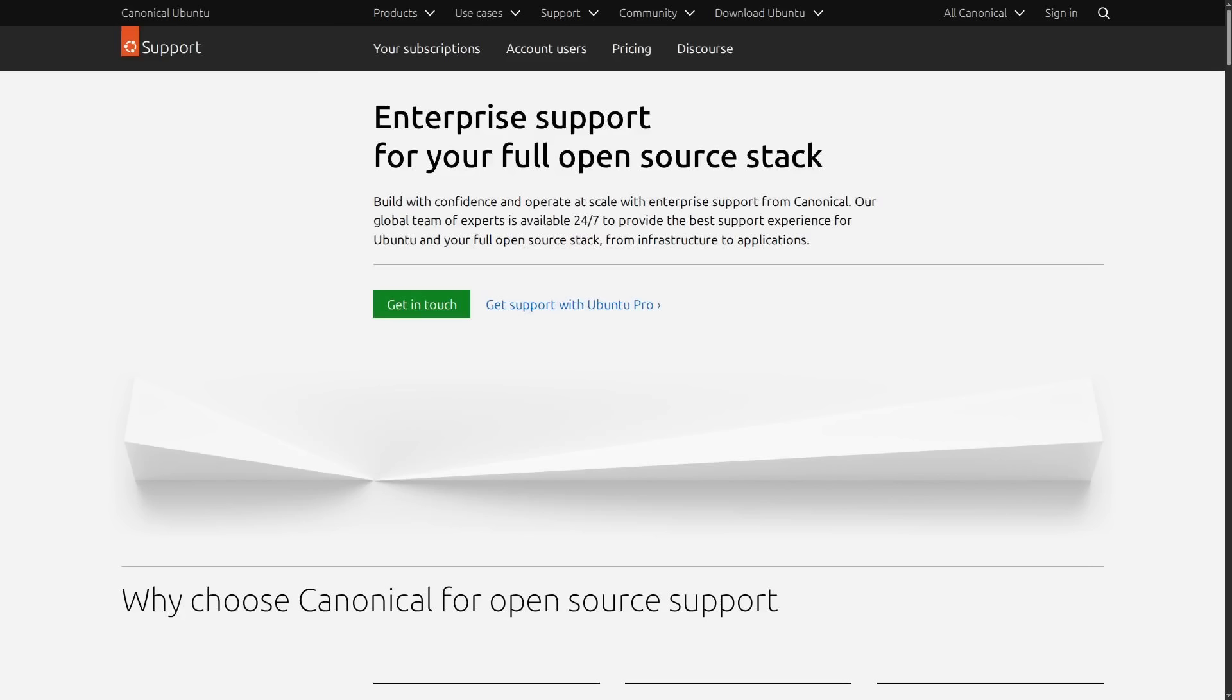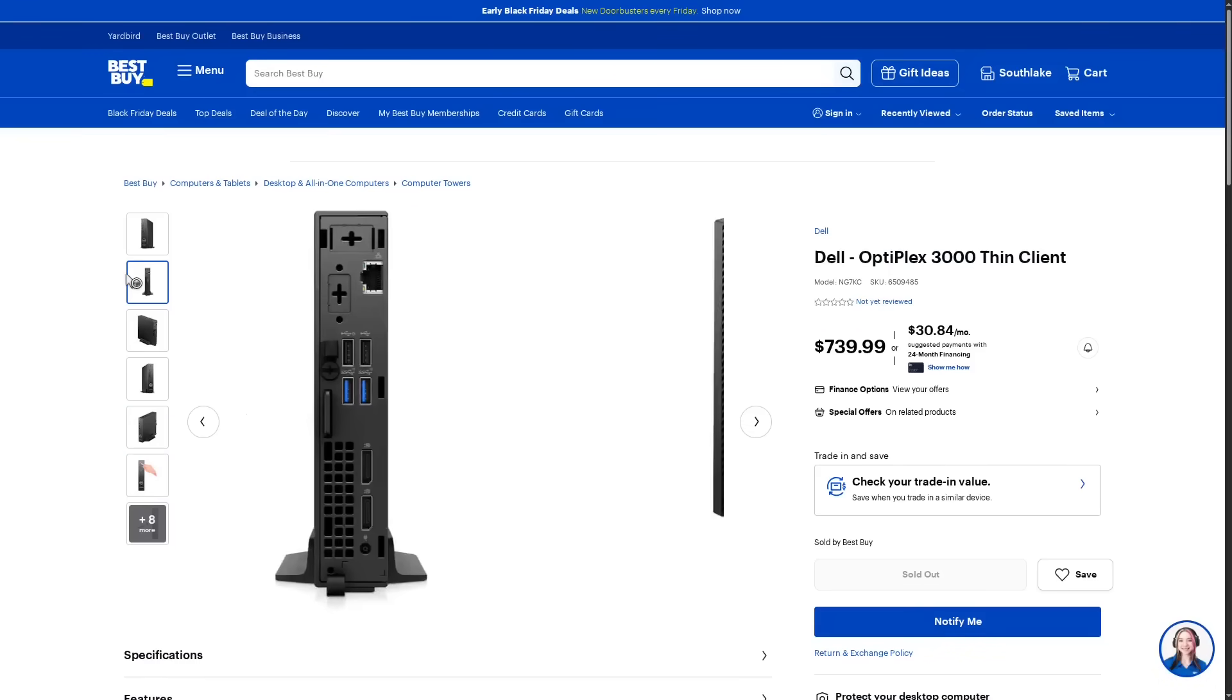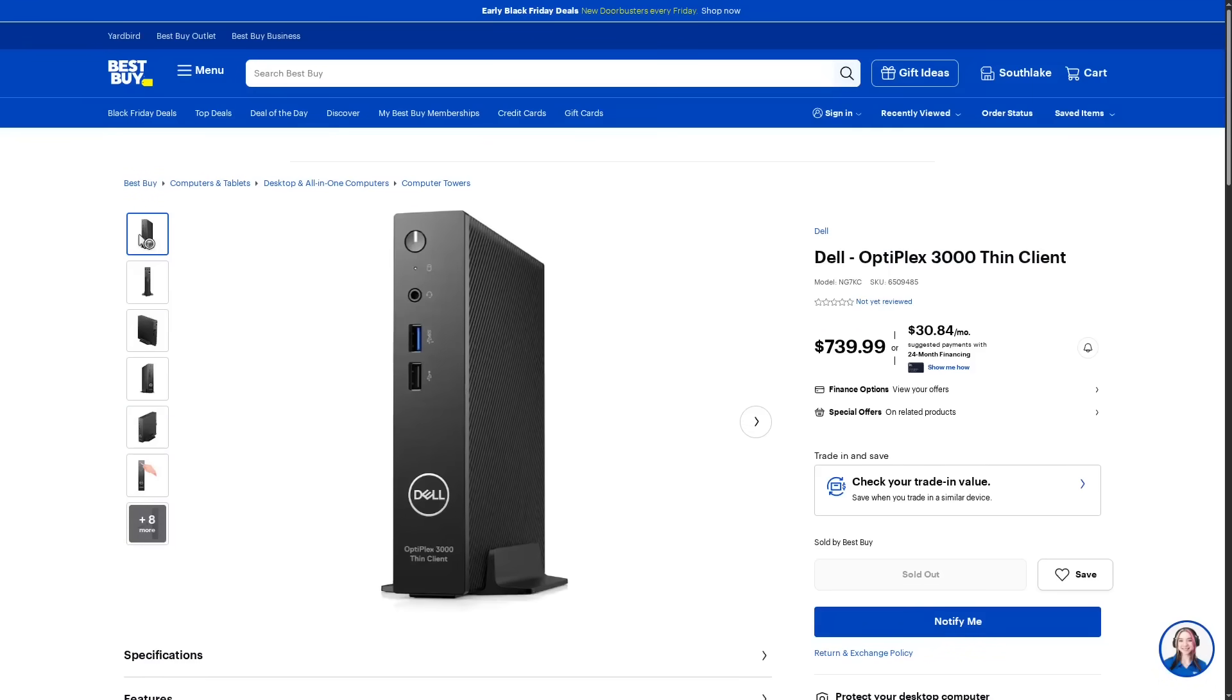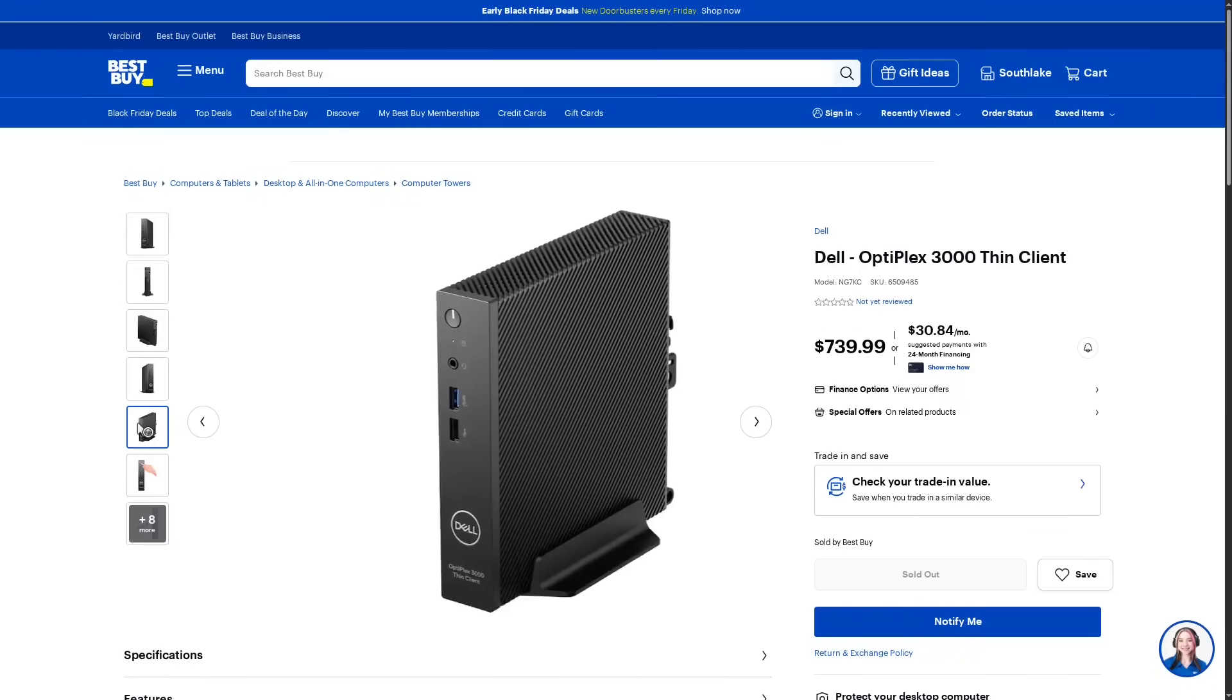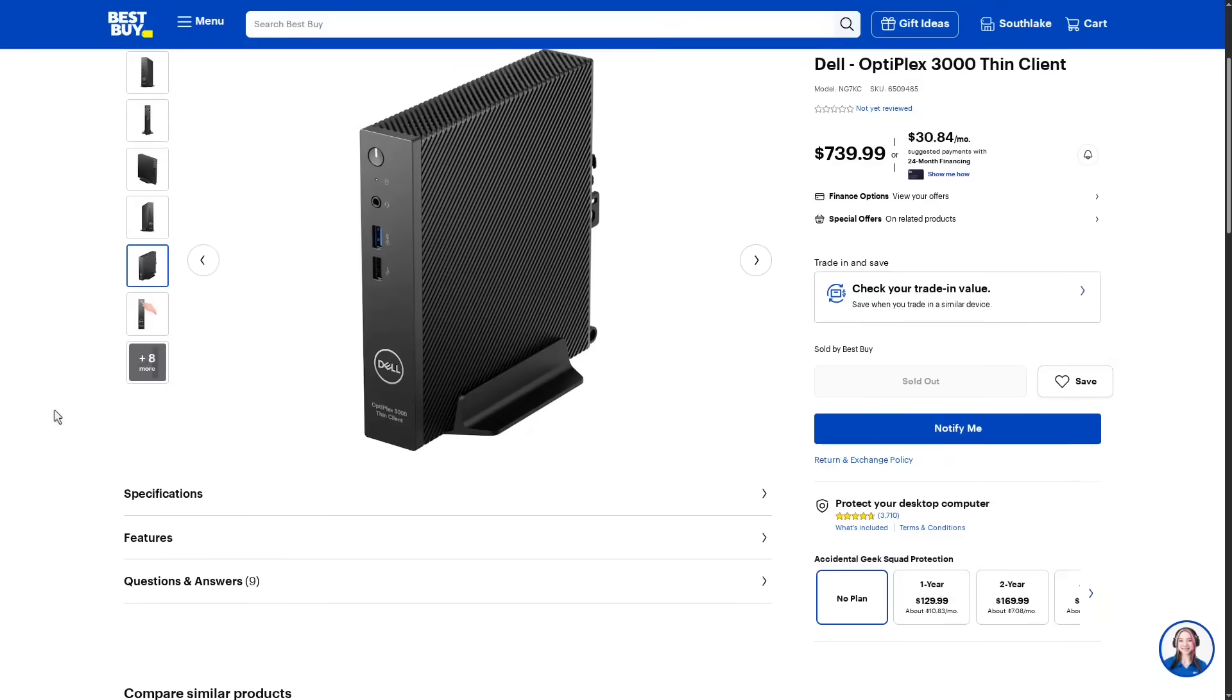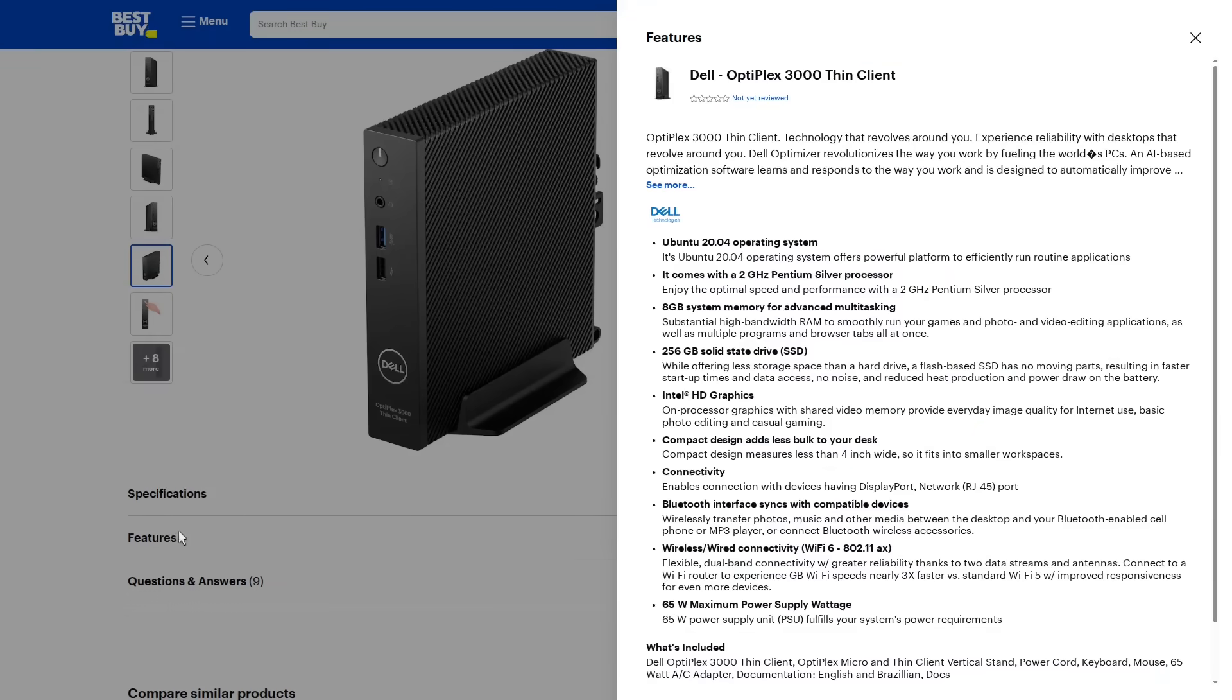In fact, Best Buy's Geek Squad does technically support Ubuntu, but not any other Linux distro, because Best Buy does sell at least one thin client desktop that I'm aware of which comes with Ubuntu pre-installed. And Geek Squad is supposed to be able to offer some level of tech support for everything that Best Buy sells.